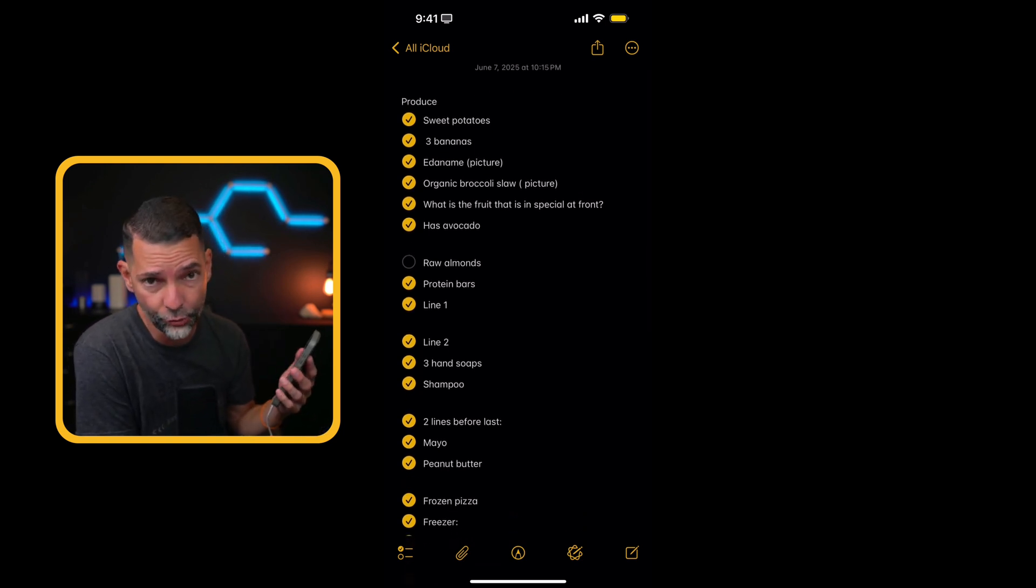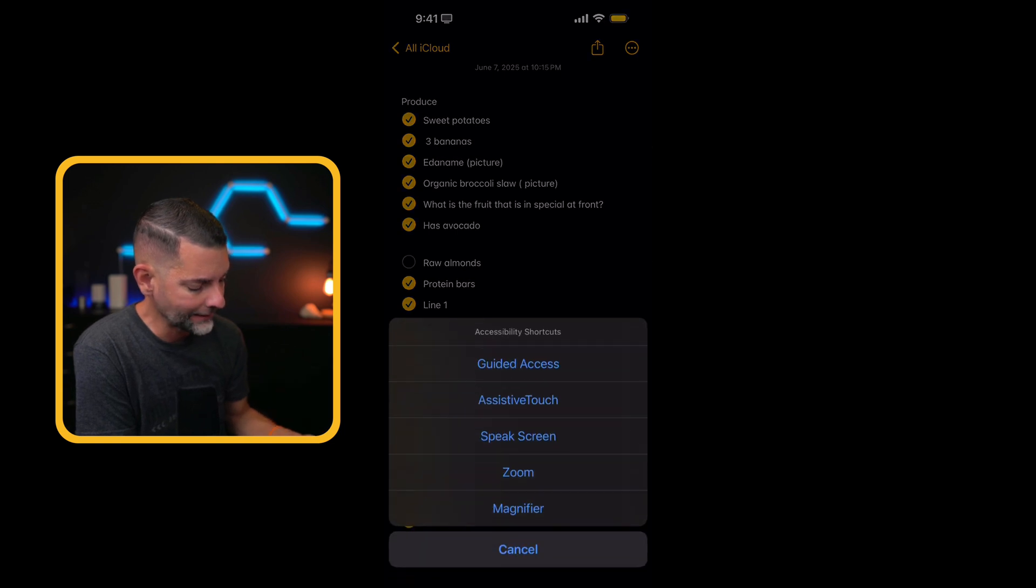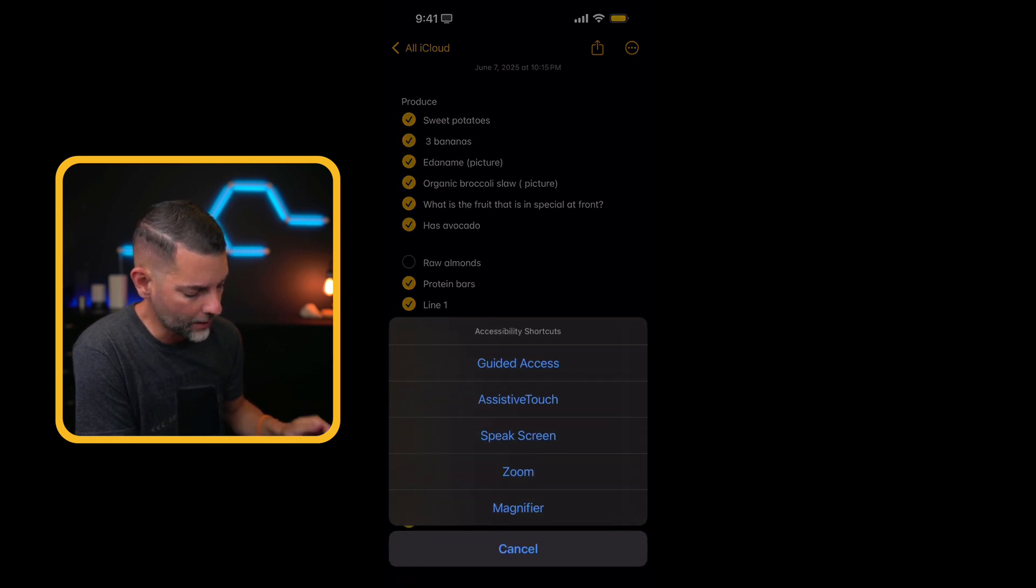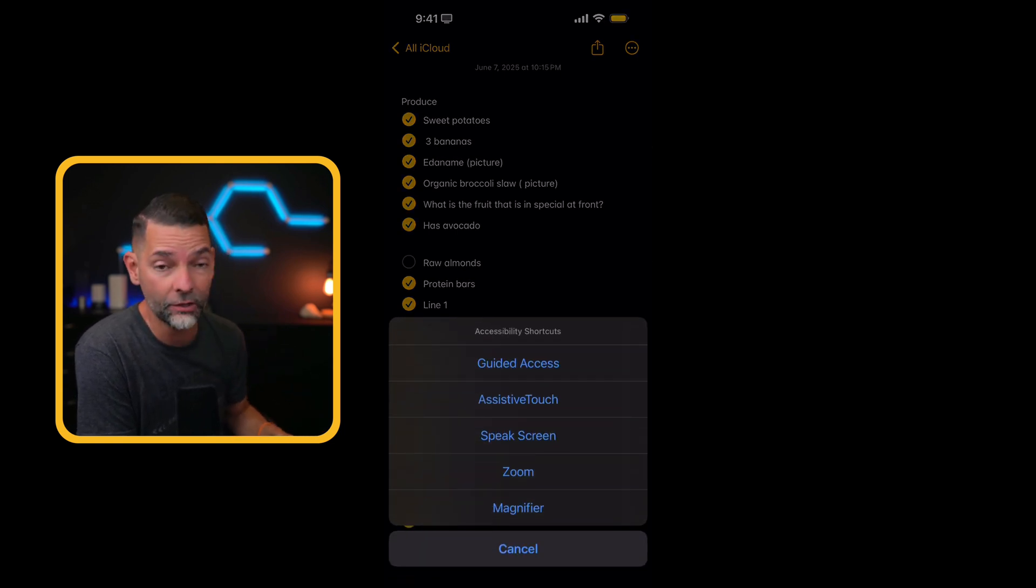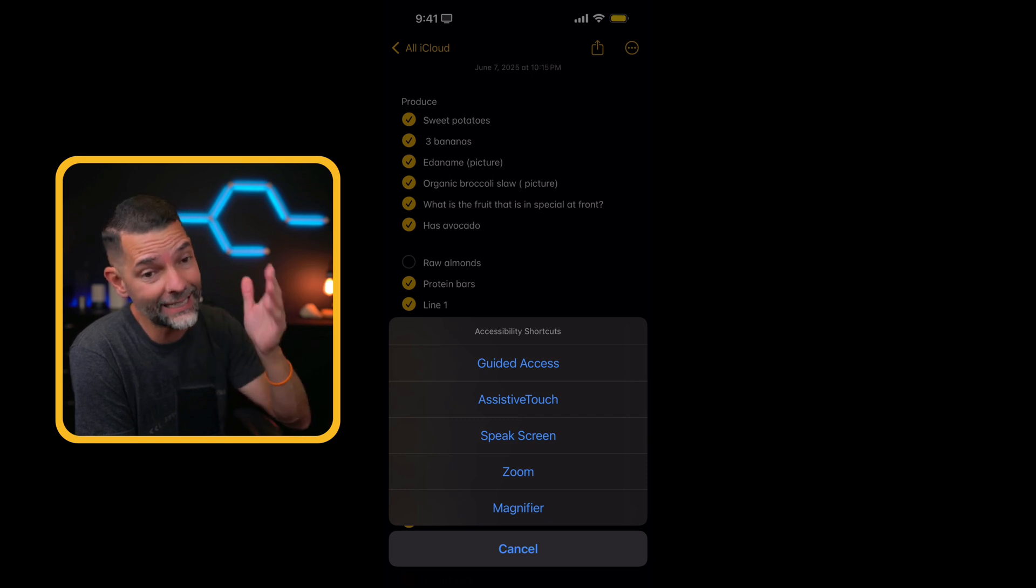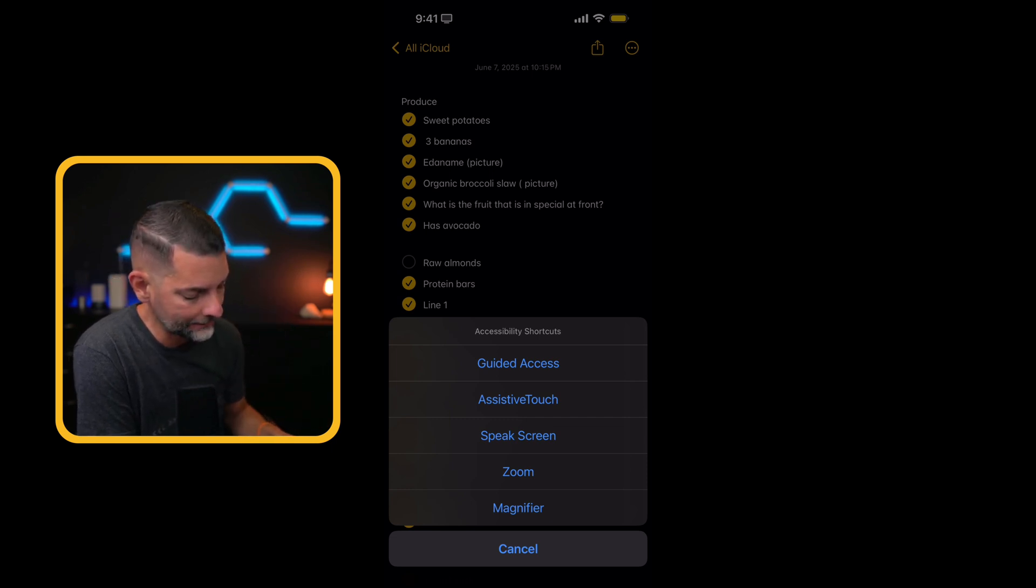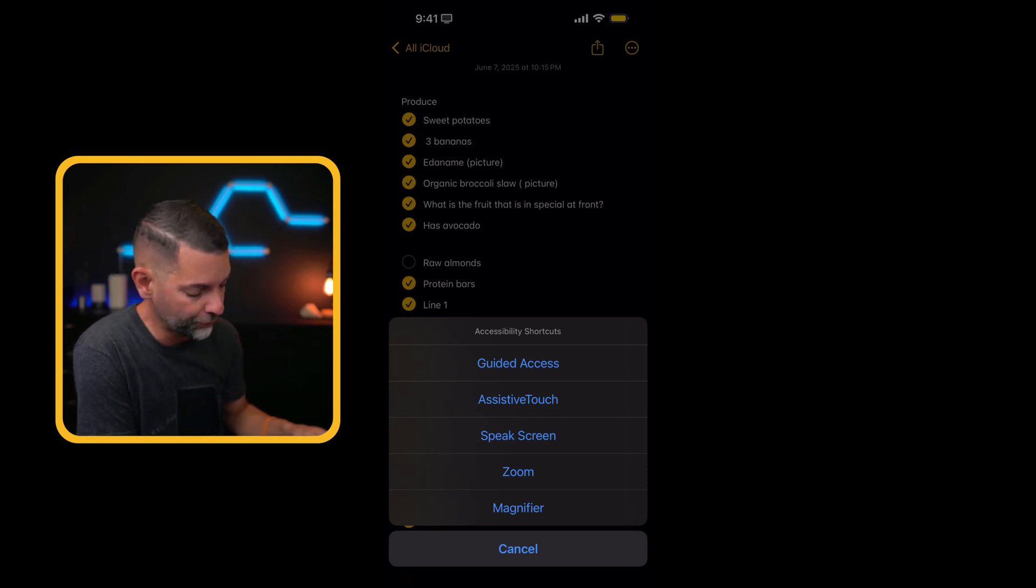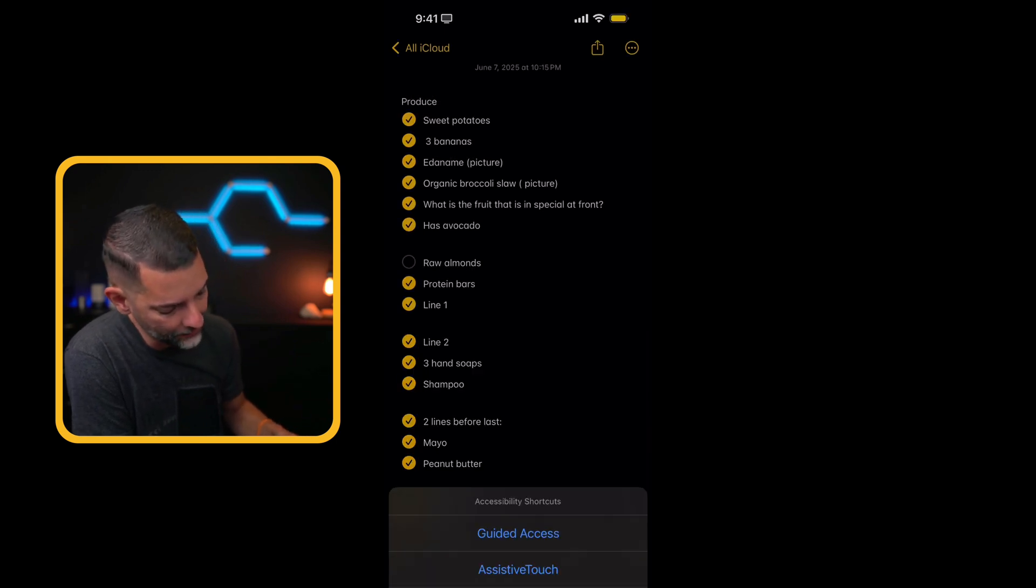So I'm going to go ahead and, again, triple click to reach my accessibility shortcut. And there, I'm going to go ahead and tap on Speak Screen. In this case, we're just going to read a notes tab that I have open here, a grocery list. You know me and my grocery list. So I'm going to tap Speak Screen.